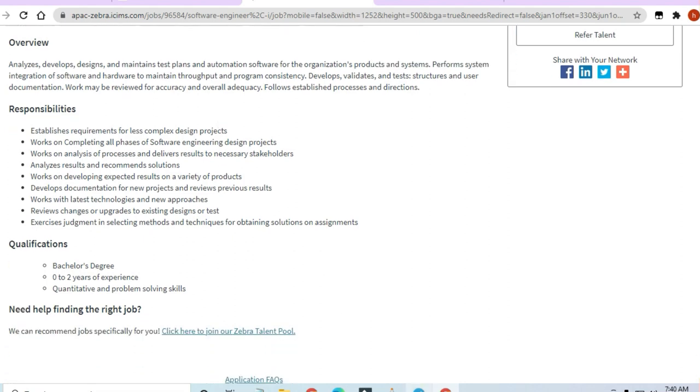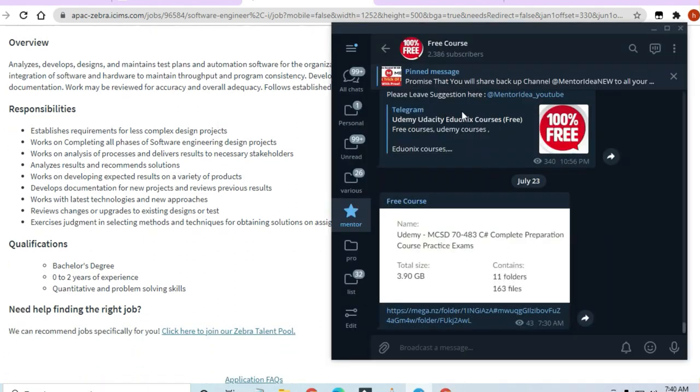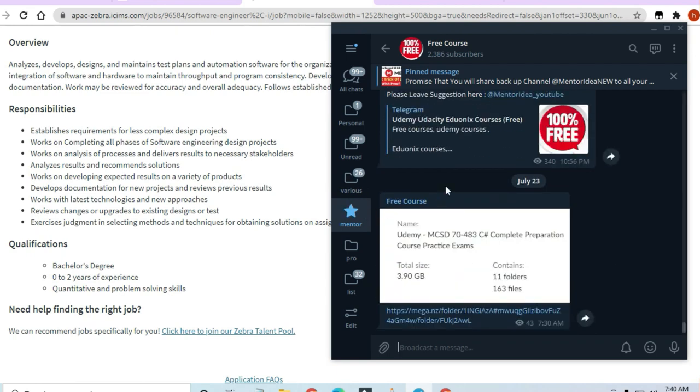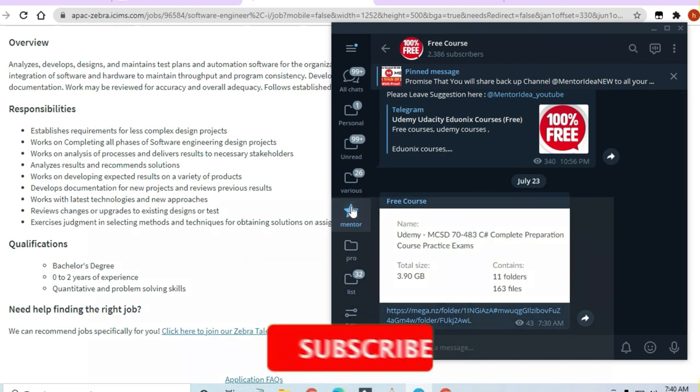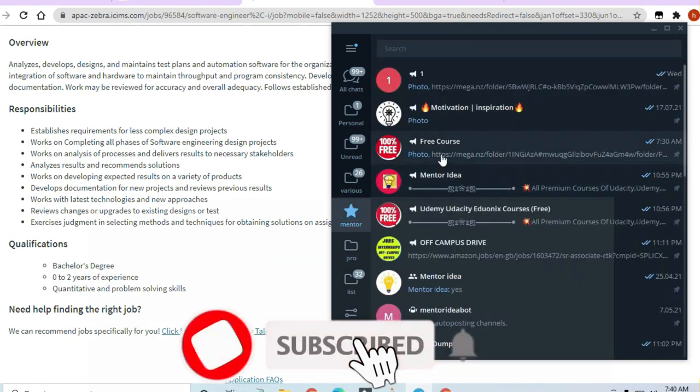Before that, I request you to join the Telegram channel. See here, the free course channel is there, and you can access all the material free of cost. A lot of premium courses I am giving on a daily basis.